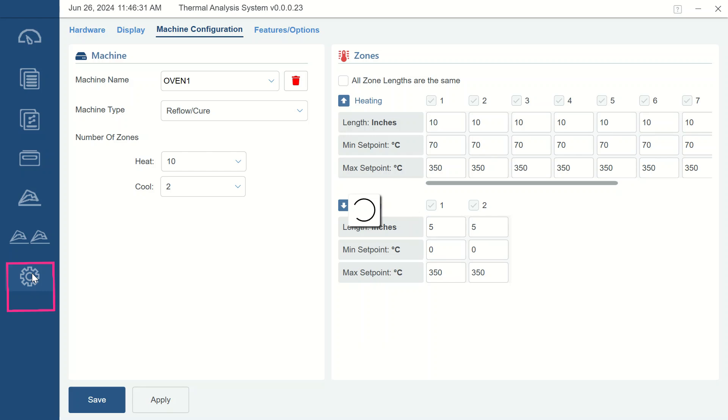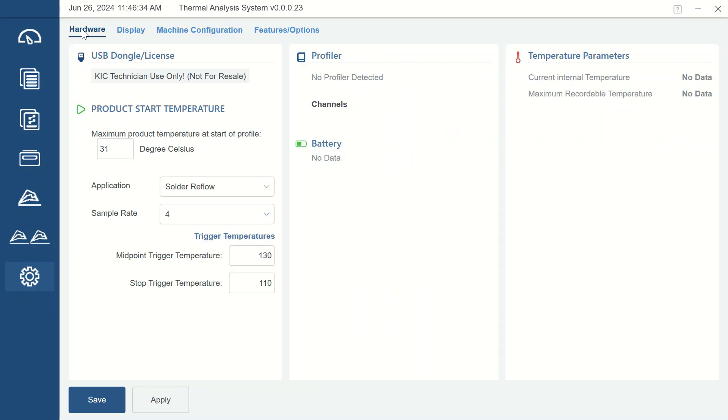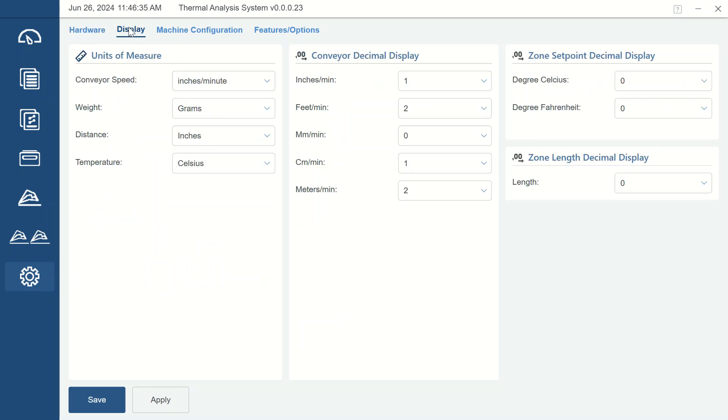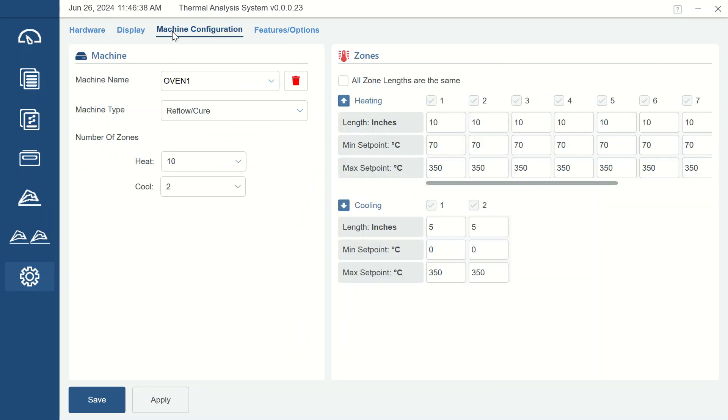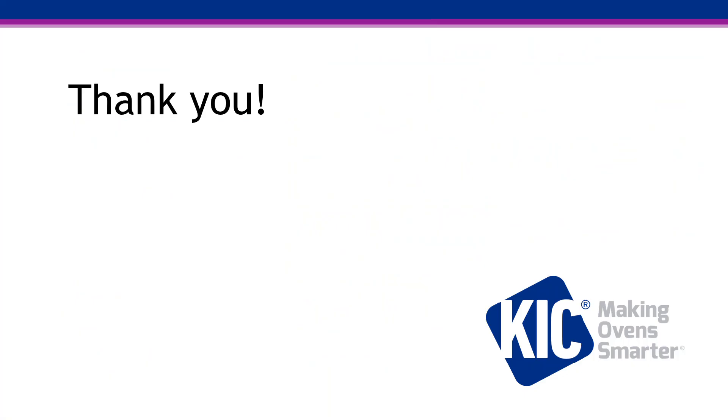The gear icon is for the Software Settings function. This accesses areas for various settings of the software, as well as defining the configuration of the machines you will be profiling. As mentioned before, more details on all sections of the software will be explained in future video tutorials.